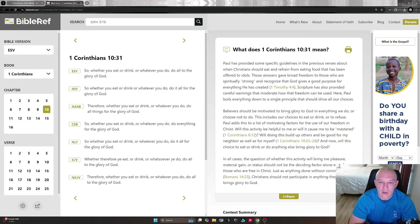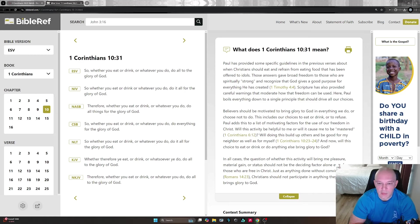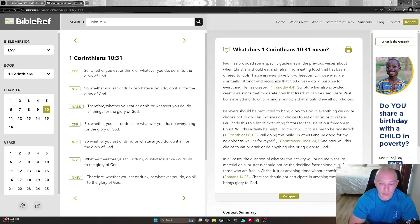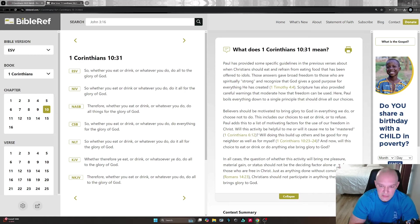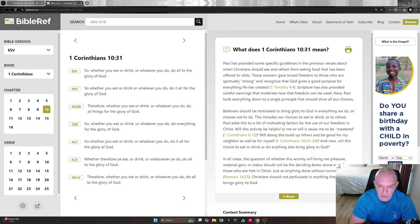Will this activity be helpful to me or will it cause me to be mastered? Will doing this build up others and be good for my neighbor as well for myself? And now, will this choice to eat or drink or do anything else bring glory to God? In all cases, the question of whether this activity will bring me pleasure, material gain, or status should not be the deciding factor alone, even for those who are free in Christ.